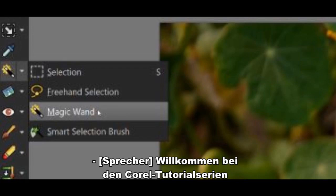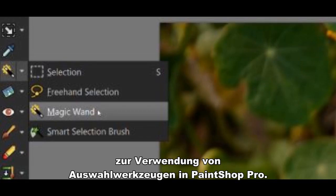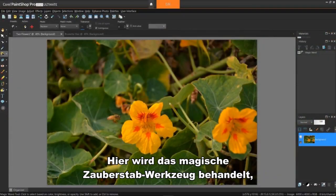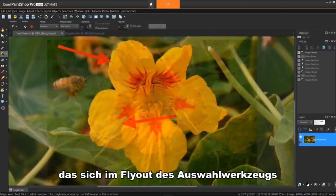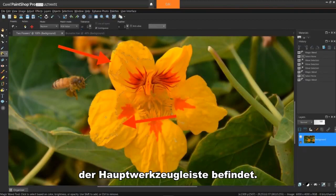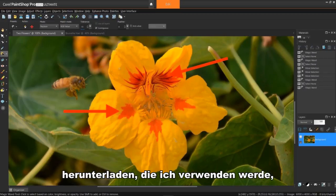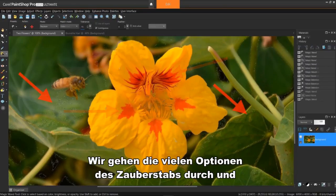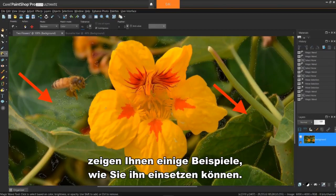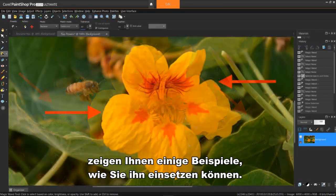Welcome to the Corel series of tutorials on using selection tools in PaintShop Pro. This one will cover the Magic Wand tool located in the selection tool flyout of the main toolbar. Before we get started, you can download the sample images I'll be using so you too can follow along. We'll go over the many options available to the Magic Wand, then show you a couple of examples of actually using it.